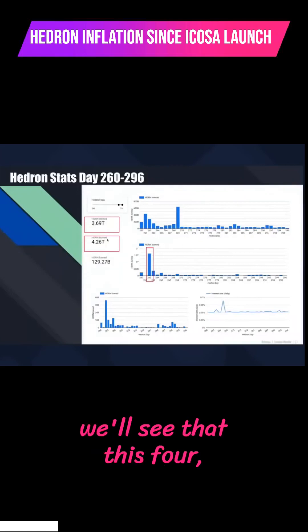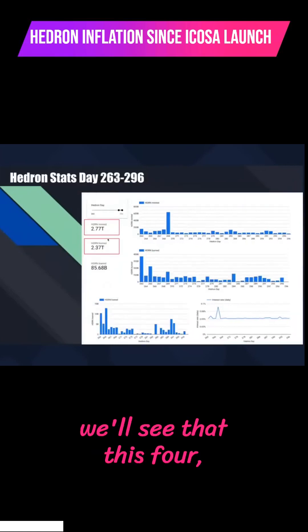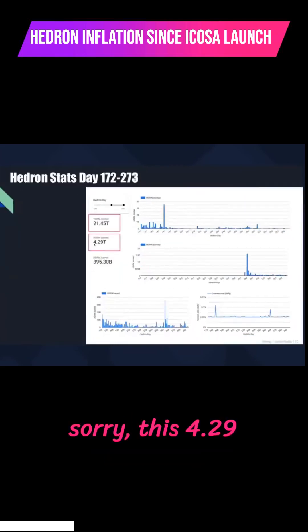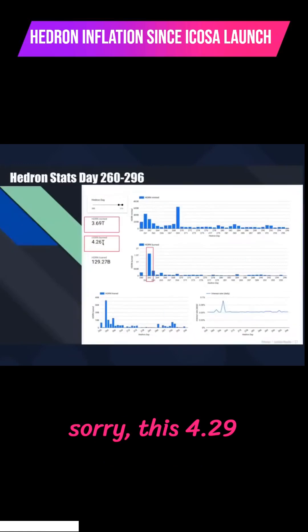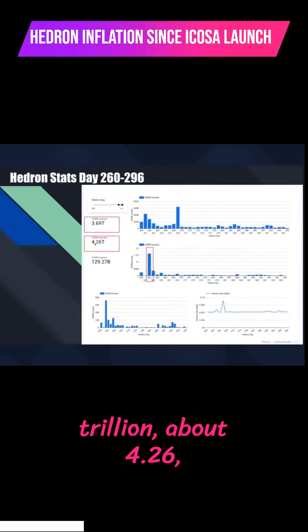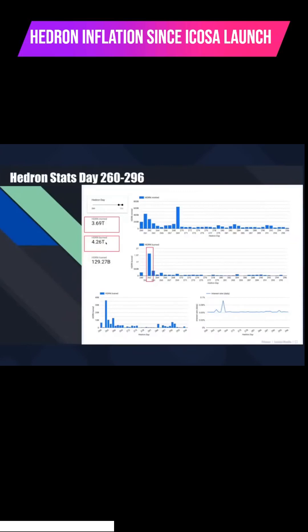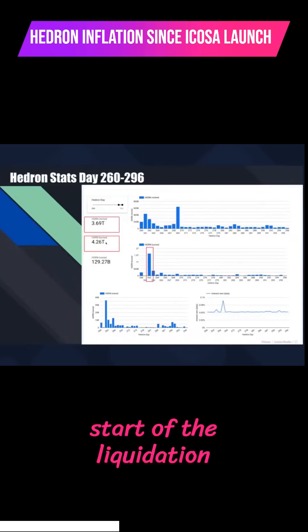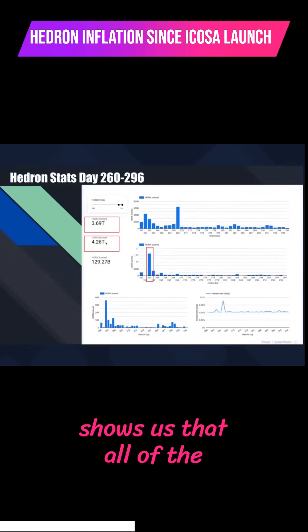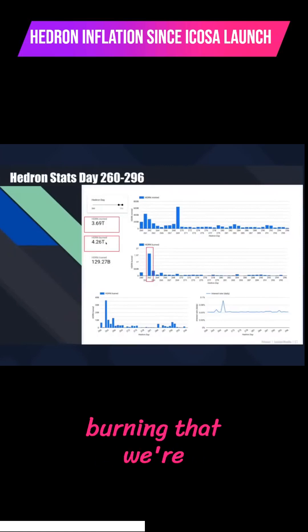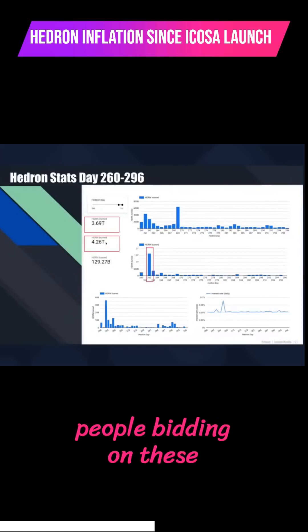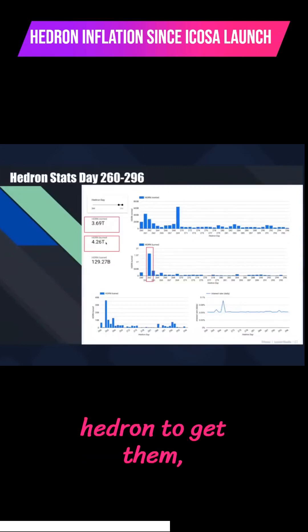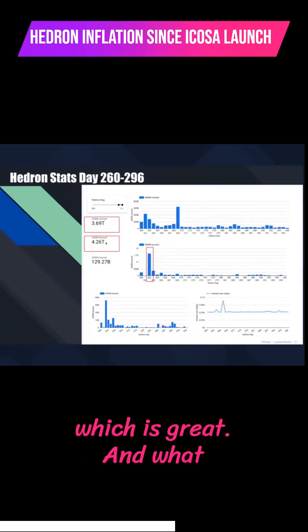And we'll see that this 4.29 trillion, about 4.26 has been burned since the start of the liquidation auctions. So that shows us that all of the burning that we're getting now is from people bidding on these HSIs and burning their Hedron to get them, which is great.